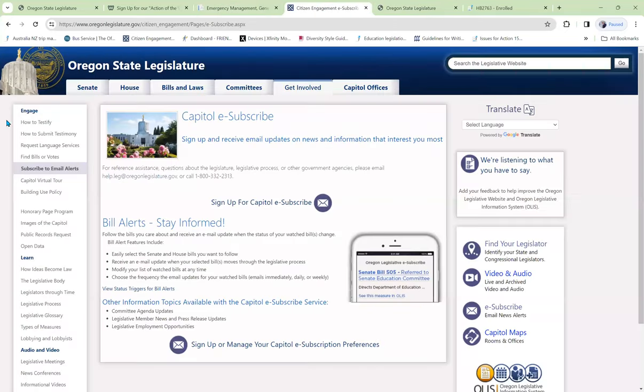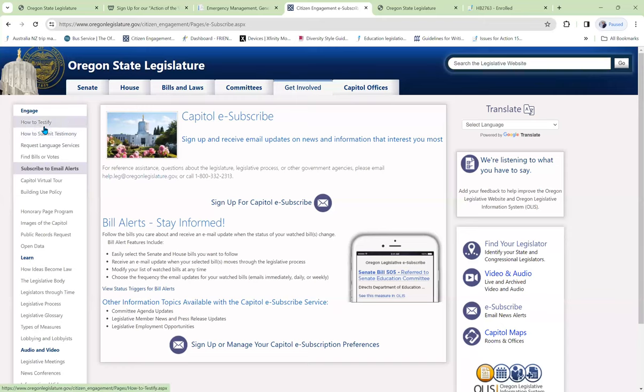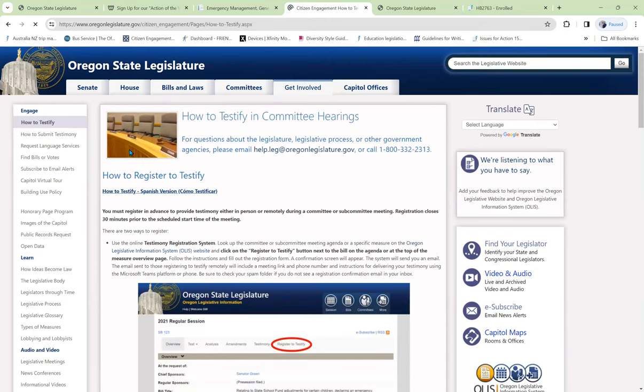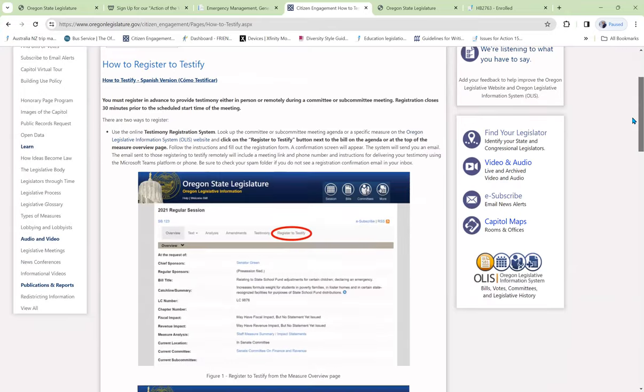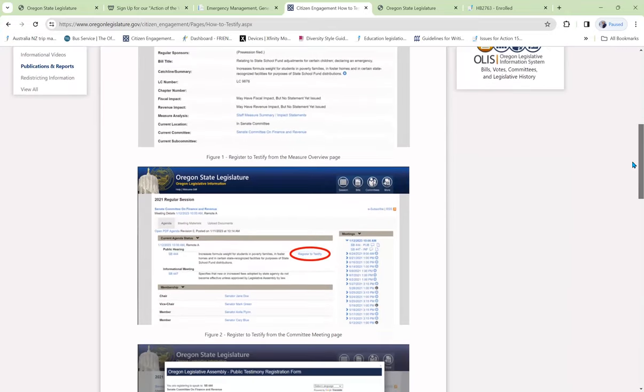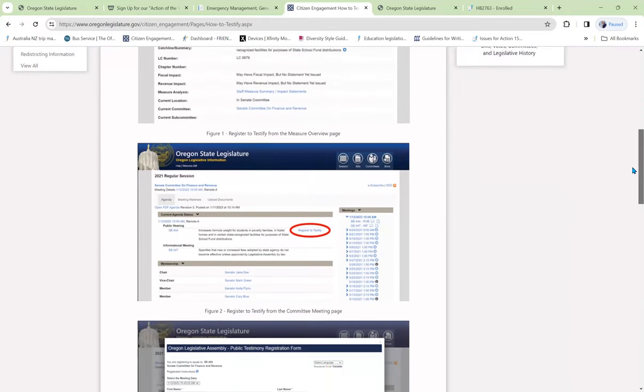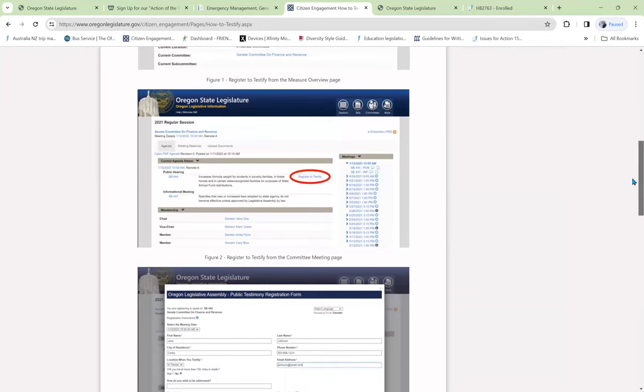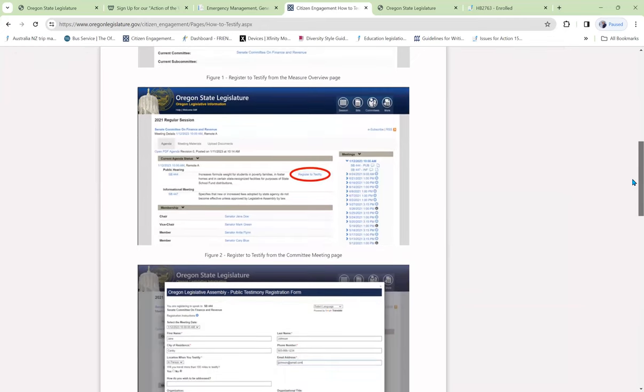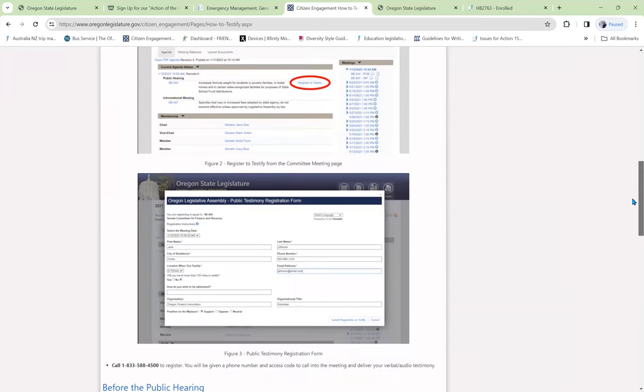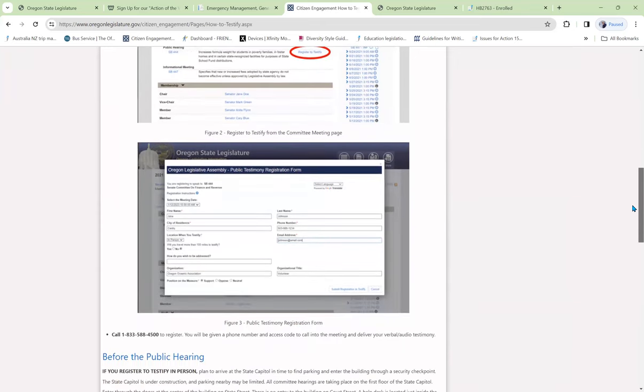Now, once we find out when a bill is going to be heard in a committee and they're accepting testimony, let's find out how to testify. We click on that and see that we need to register in order to testify. Now, there are three ways to present oral testimony. We can go to Salem and present it in person. We can stay at home and present a recorded version, or we can phone it in.